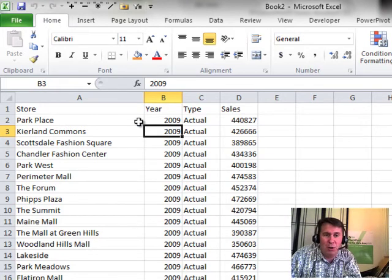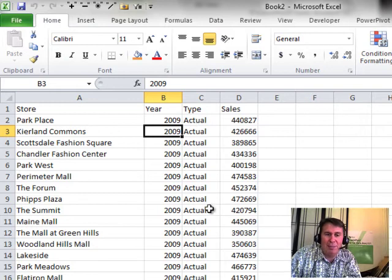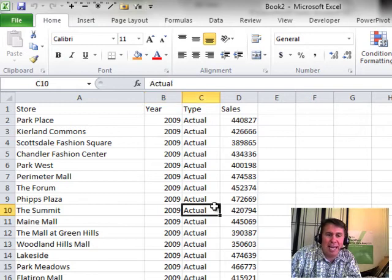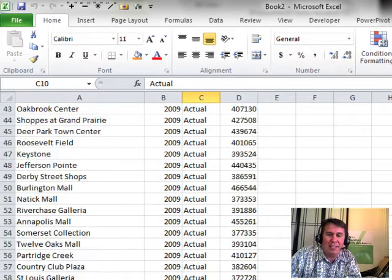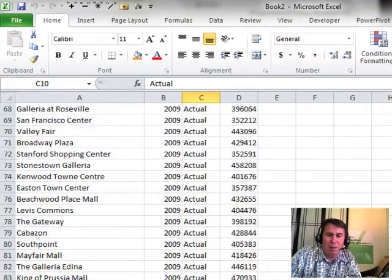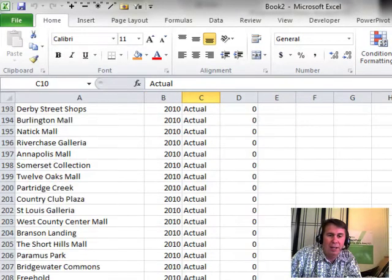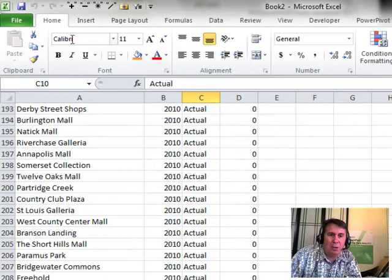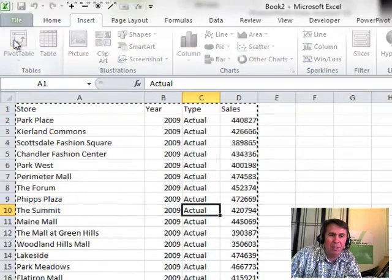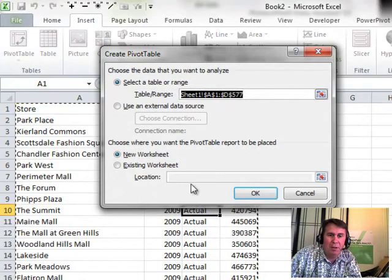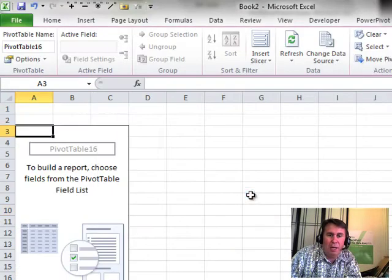Regular Pivot Tables. Here we have Store, Year, Type. Type is interesting because it has Actual and it has, somewhere down here, Plan. All right. So we have Years and Actual. I'm going to create a regular old Pivot Table from this, Insert Pivot Table.